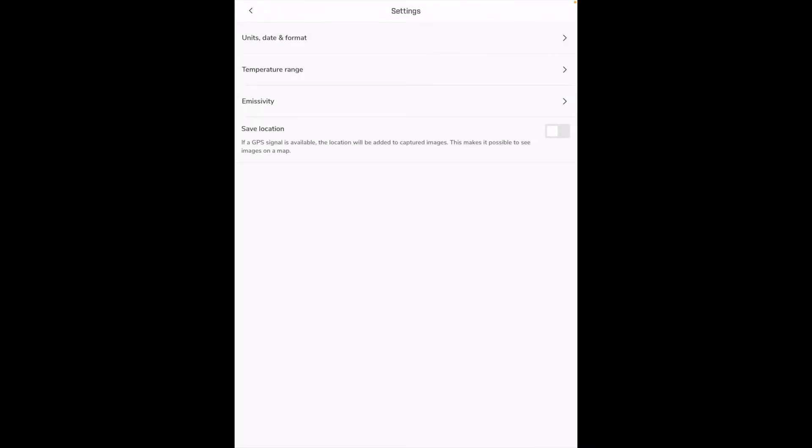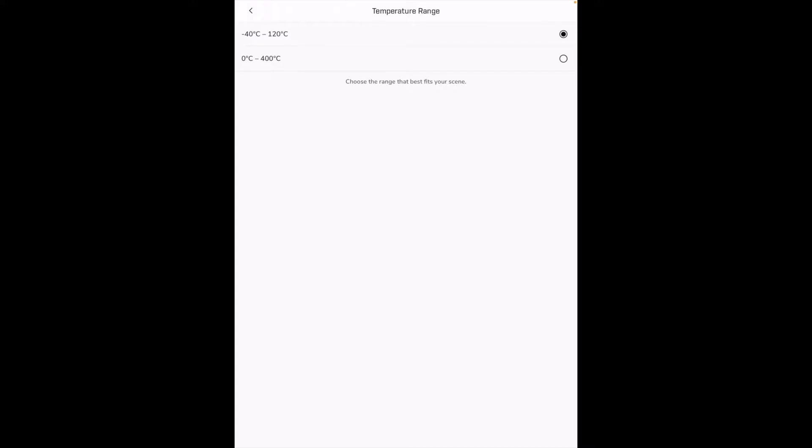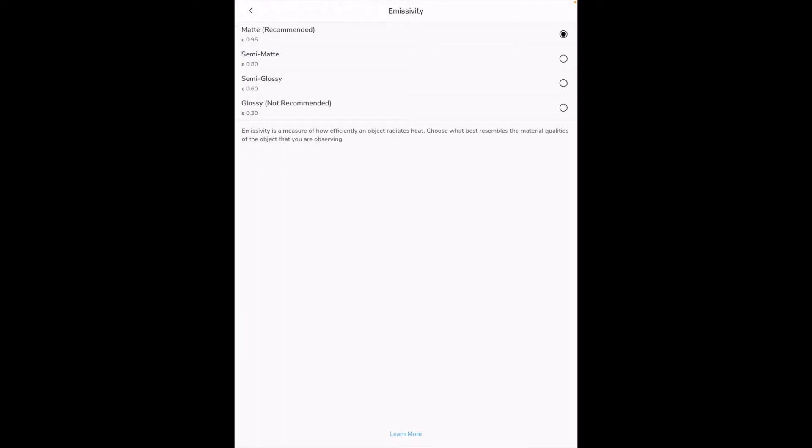So you can see the celsius ranges so those are on the screen here. Next we have emissivity and we have matte which is recommended, then there's semi-matte, semi-gloss or glossy. And it says here at the bottom emissivity is the measure of how efficiently an object radiates heat. Choose what best resembles the material qualities of an object that you are observing.